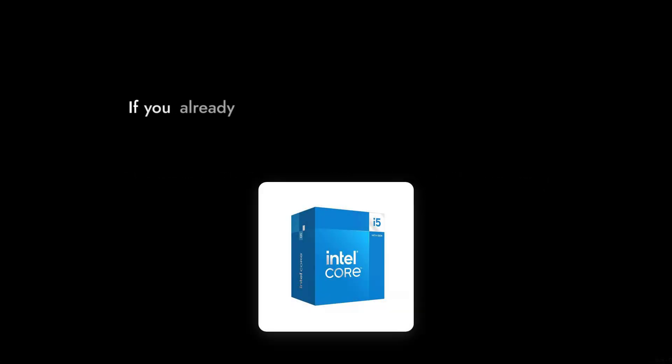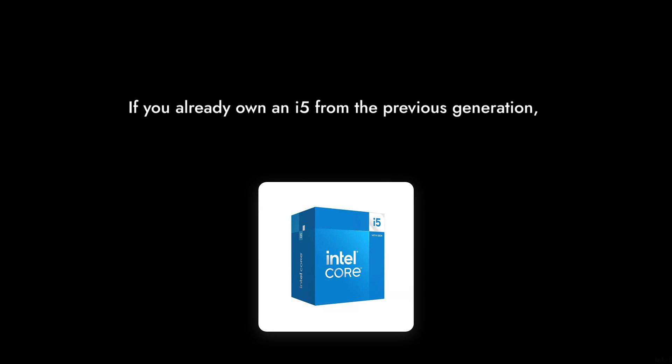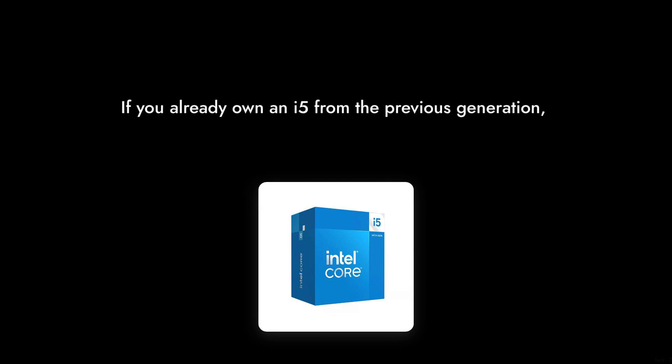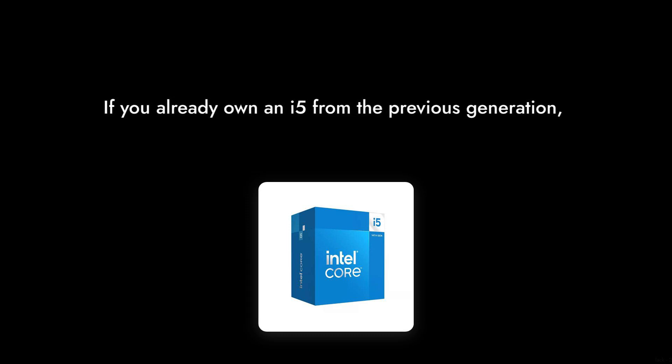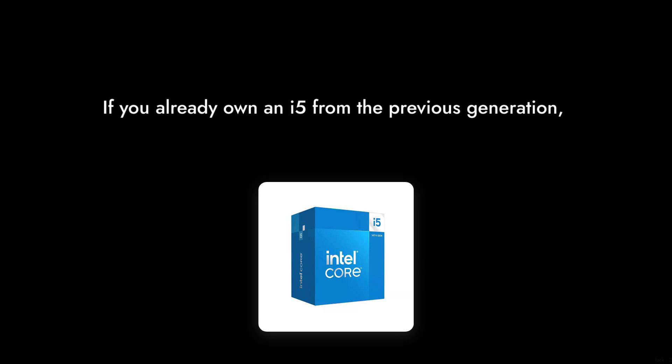Reason number two, lack of significant upgrades from previous generations. If you already own an i5 from the previous generation, the improvements in the 14500 may not justify an upgrade, leaving many users feeling underwhelmed.